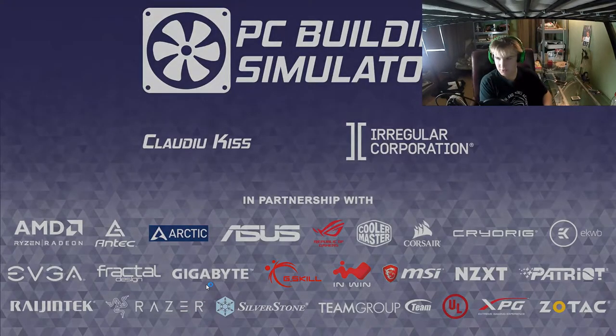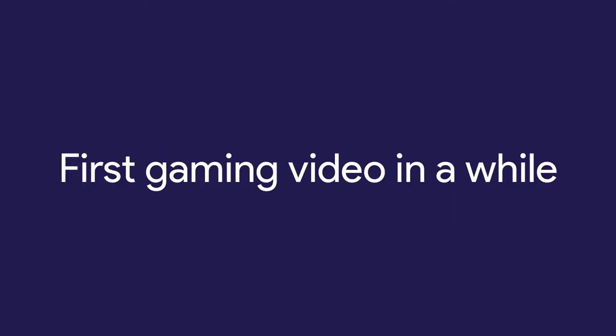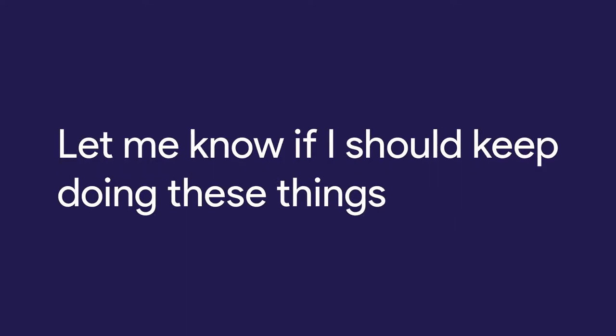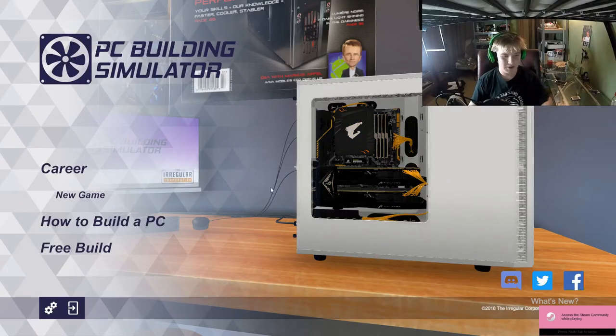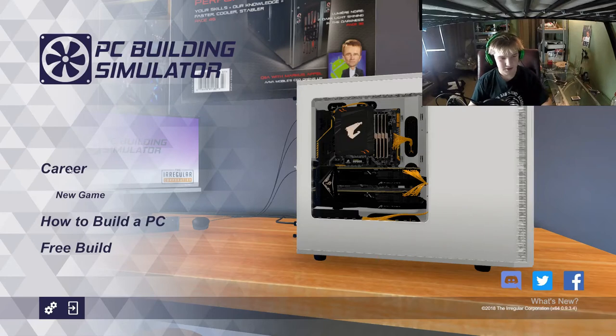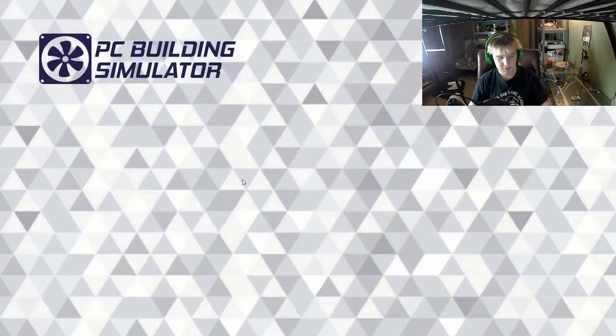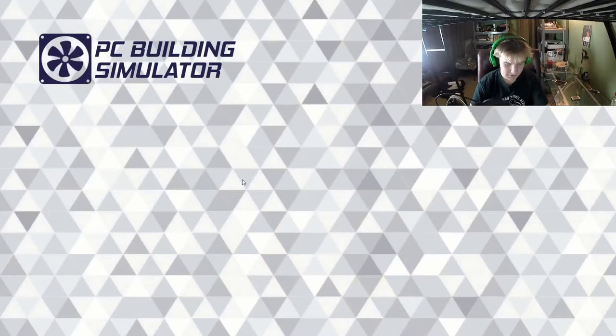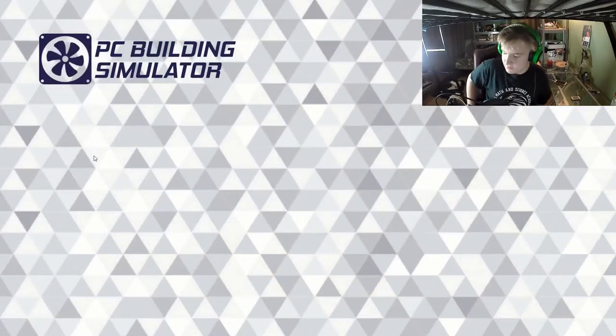Oh, that's a cool sound. What's up guys? Welcome to PC Building Simulator. Never played this game before, but I have built a PC before. Alright, let's play the career mode.